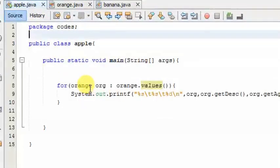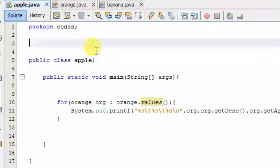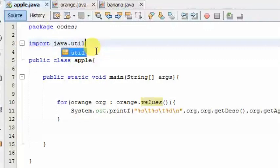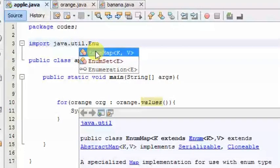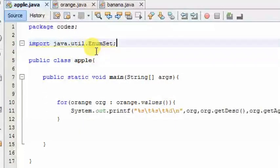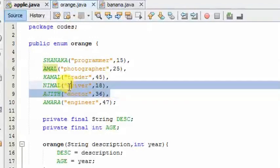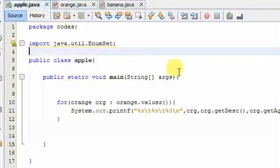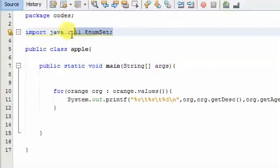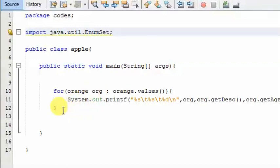We will use the method with Java. We will import Java.util. We need to use the class and we need to use the EnumSet. We need to use the range method. We need to import the class.